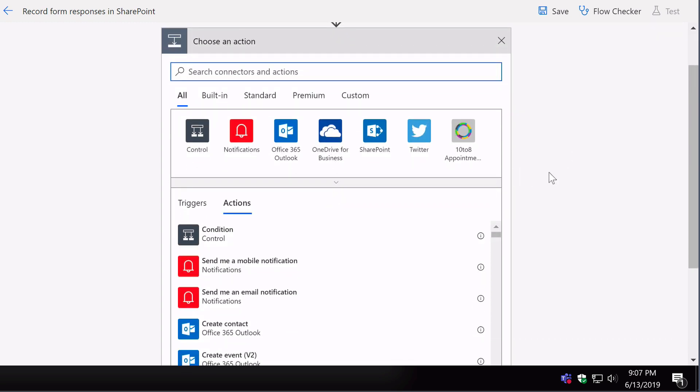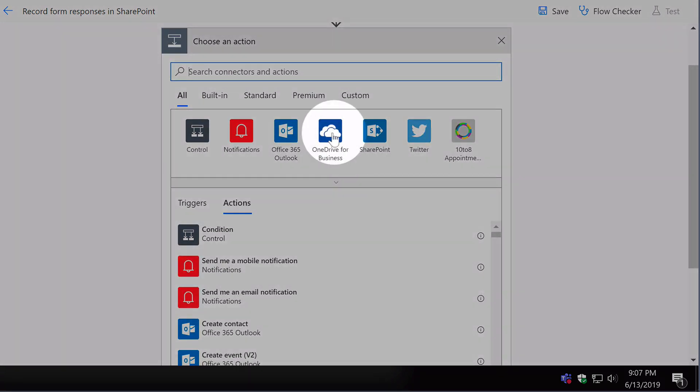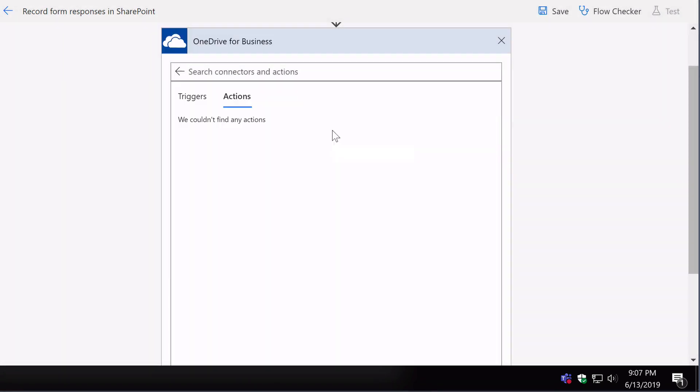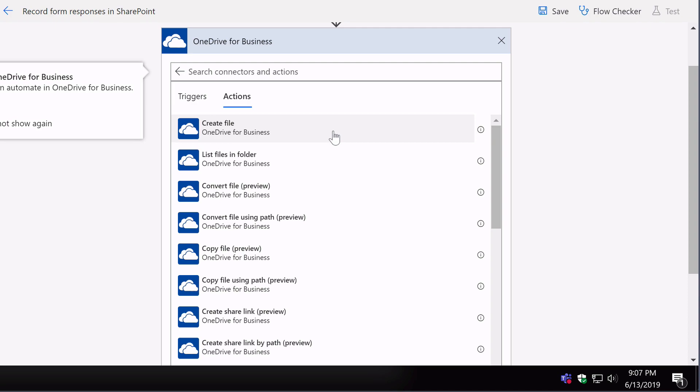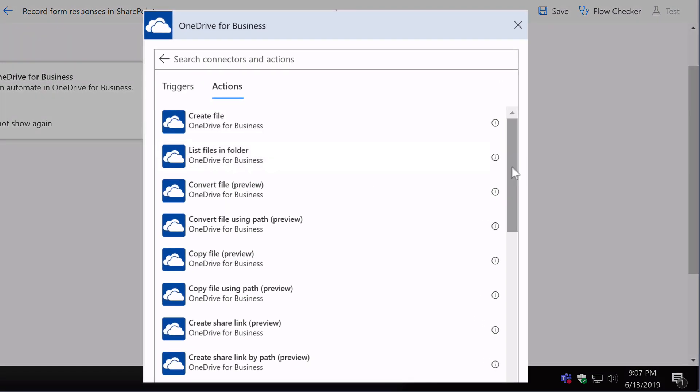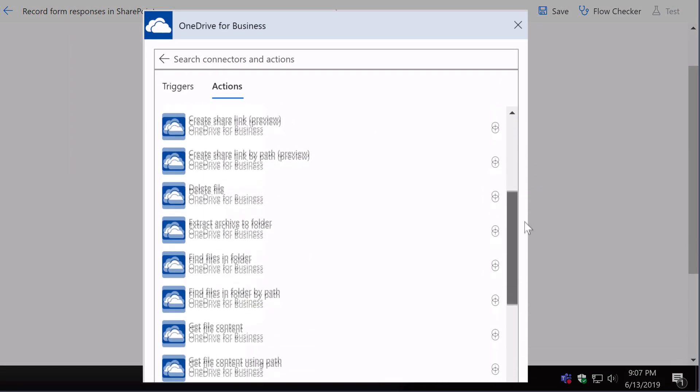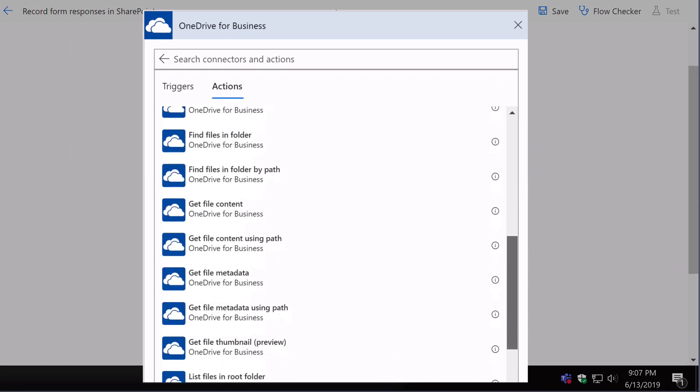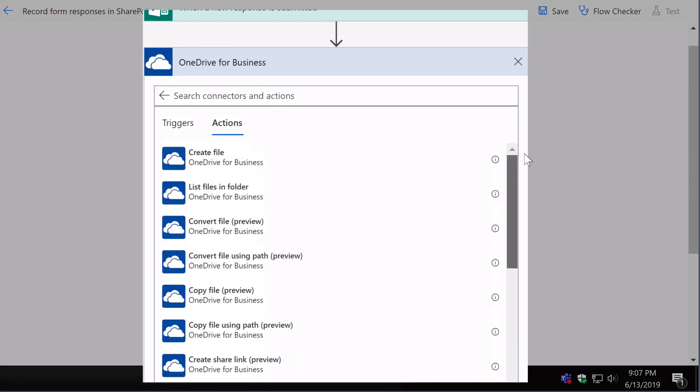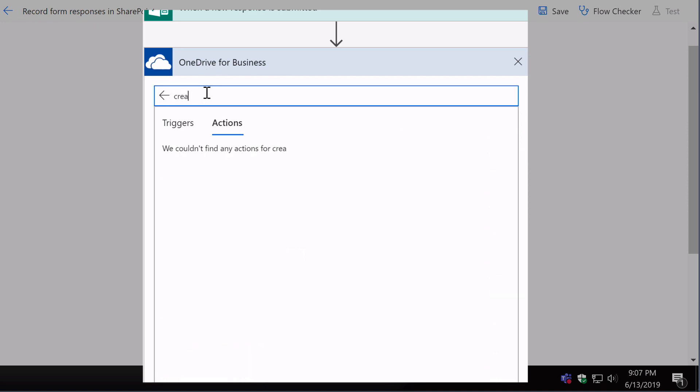For example, OneDrive for Business—I can see in a list all the actions that are available to me. I can also filter that list by keywords and such.